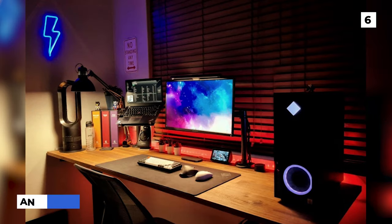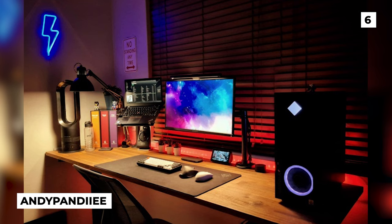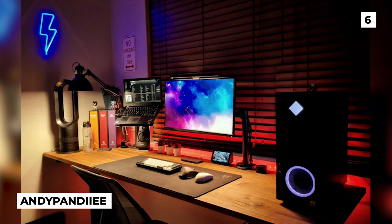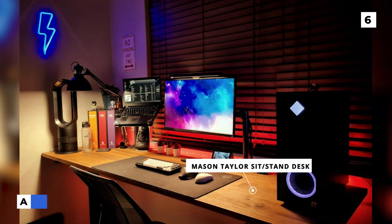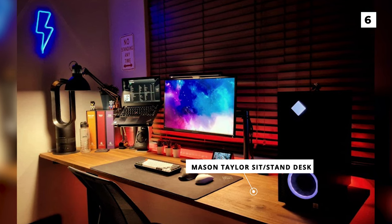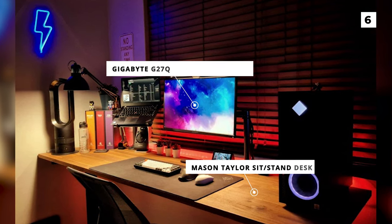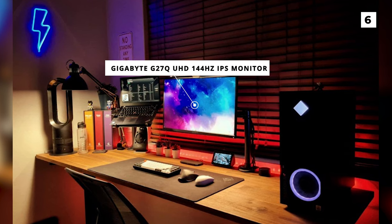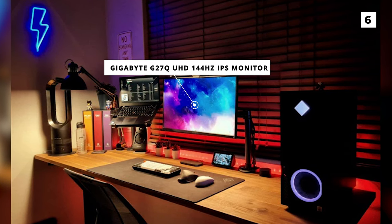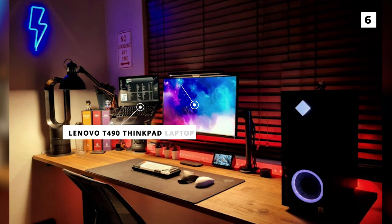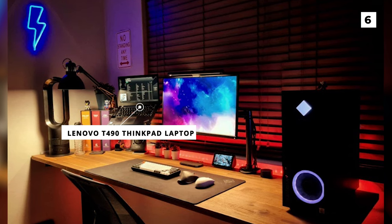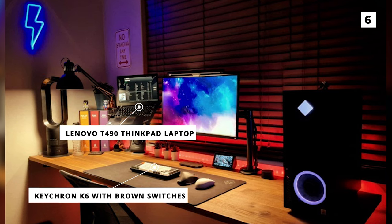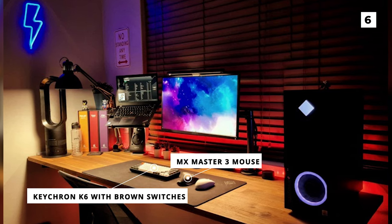In 6th place today we've got this super warm, fun, and cozy setup from Andy Pandy. To start off, they're using the Mason Taylor sit-stand desk with a nice natural wood top. On the desk they've got a mounted Gigabyte G27Q Ultra HD 144Hz IPS monitor, a mounted Lenovo T490 ThinkPad laptop, a Keychron K6 with brown switches, and an MX Master 3 mouse.